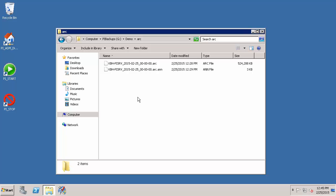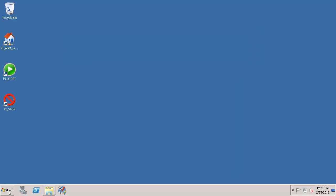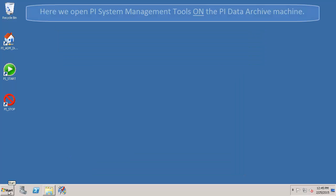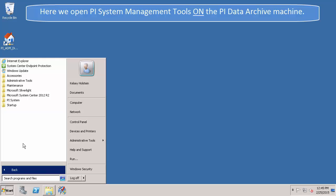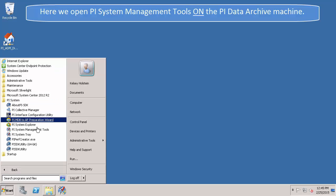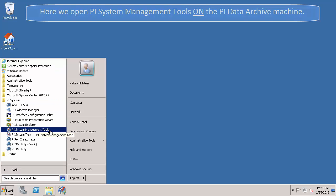So now let's take a look at how to perform an on-demand backup through the backup plugin in PI System Management Tools. While on my PI Data Archive machine, I'm going to open up PI System Management Tools by going to Start, All Programs, PI System, PI System Management Tools.